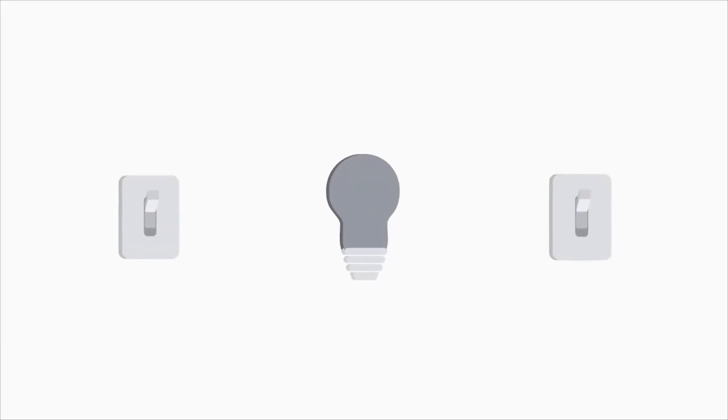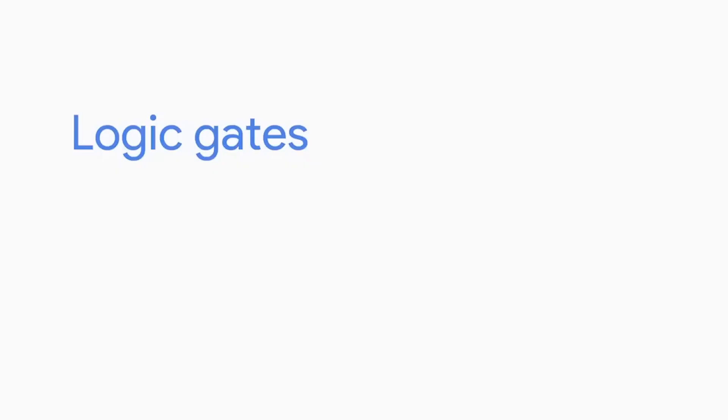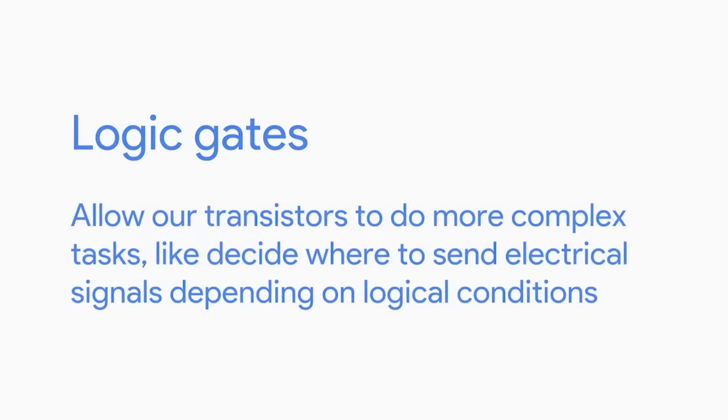But just having transistors isn't enough for our computer to be able to do complex tasks. Imagine if you had two light switches on opposite ends of a room, each controlling a light in the room. What if, when you went to turn on the light with one switch, the other switch wouldn't turn off? That would be a very poorly designed room. Both switches should either turn the light on or off, depending on the state of the light. Fortunately, we have something known as logic gates. Logic gates allow our transistors to do more complex tasks like decide where to send electrical signals depending on logical conditions.